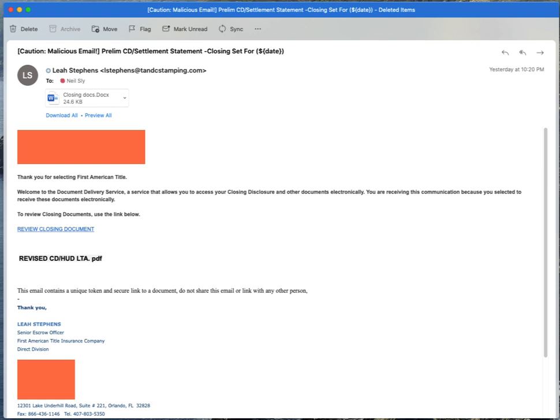Two quick points of knowledge before we get into this any further. Number one: attack simulator is part of ATP Plan 2, so that used to be called Threat Intelligence Standalone. It is included in Office 365, excuse me, Microsoft 365 E5. It's also included in Microsoft 365 A5 if you subscribe to that. It is not included in ATP Plan 1, which used to be called ATP Standalone.